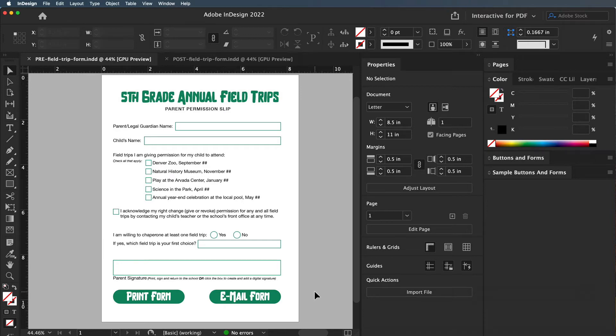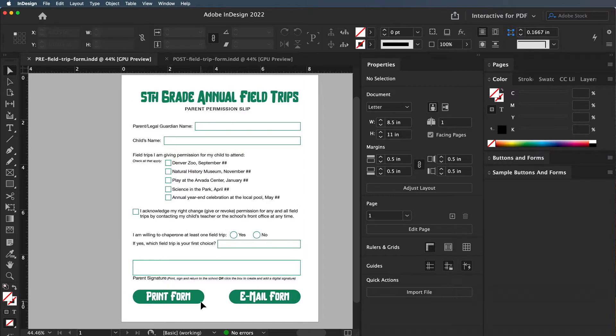In InDesign, when you're creating a basic form, the first thing you want to do is create your page. This is a basic eight-and-a-half by eleven page, and you want to lay out that form with text boxes and shapes.